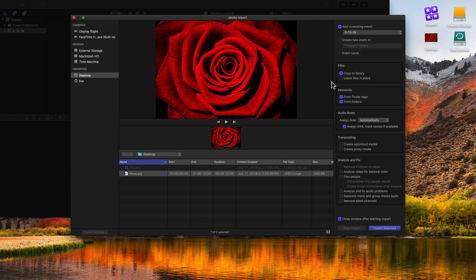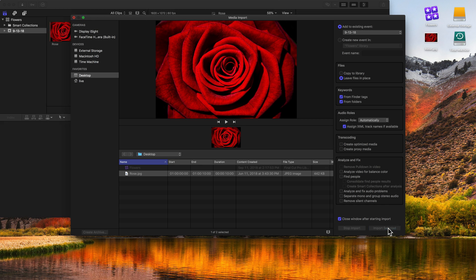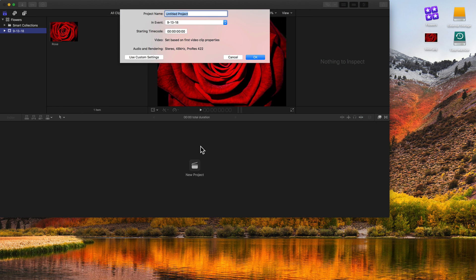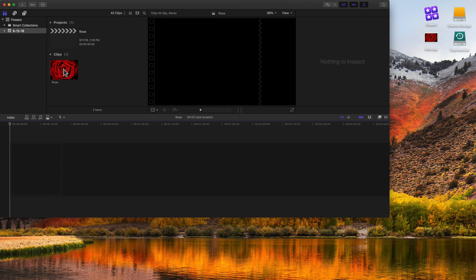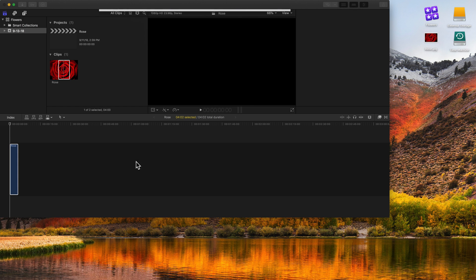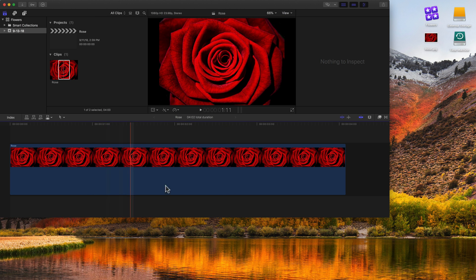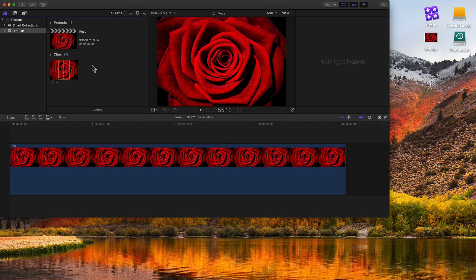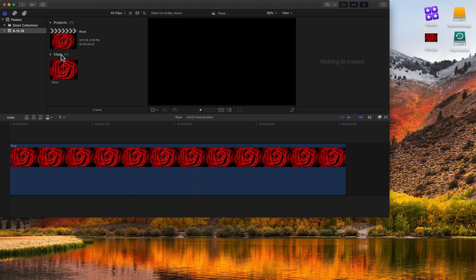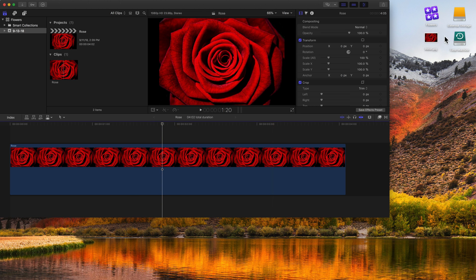If you choose to leave the files in place, that means you're going to have to manually organize that content. Here's what I mean. Let's go ahead and leave the rose in place, which is going to leave it on the desktop. I'm going to import that selected clip, create a project — let's call it our rose project — and add this clip to the project. I'll do Shift-Z to fit it, and here we have the clip on the timeline. Everything is working exactly how Final Cut should work. But behind the scenes, anytime it's looking at this rose picture, it's doing it based on the clip being on the desktop — because we left it in place.